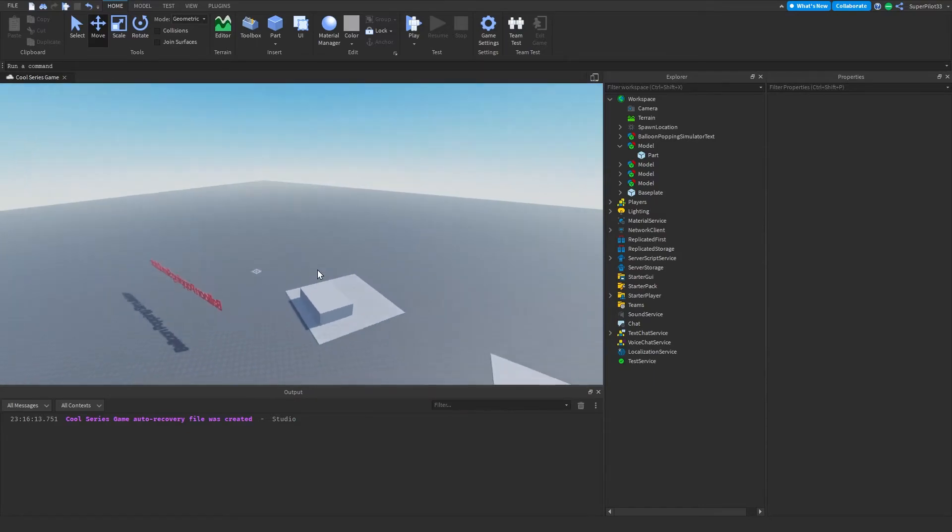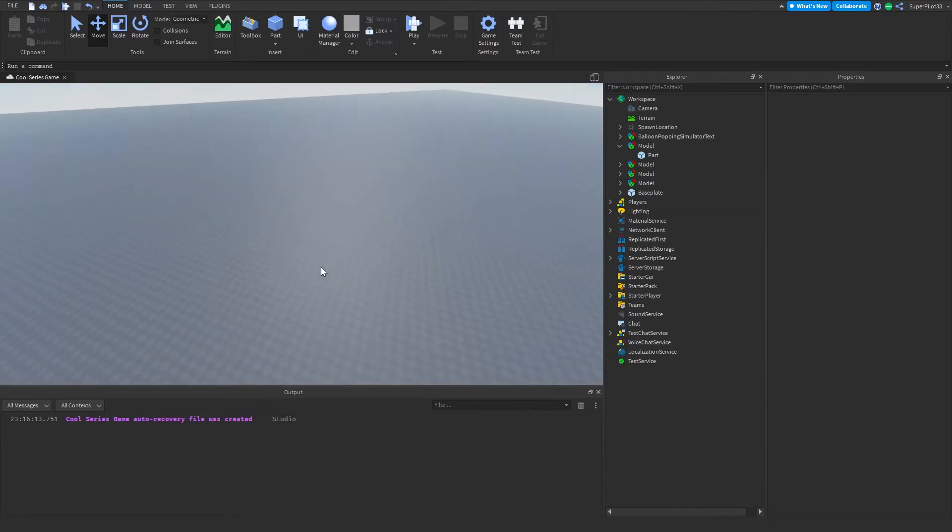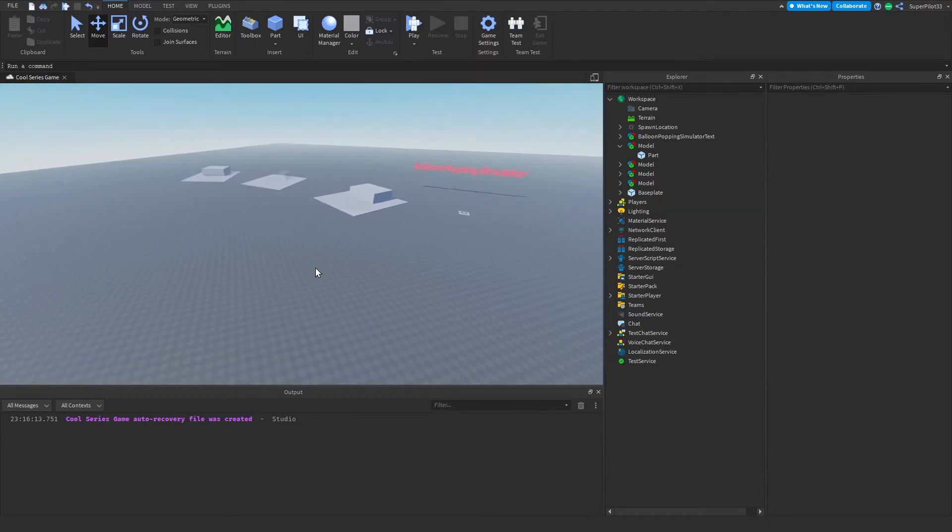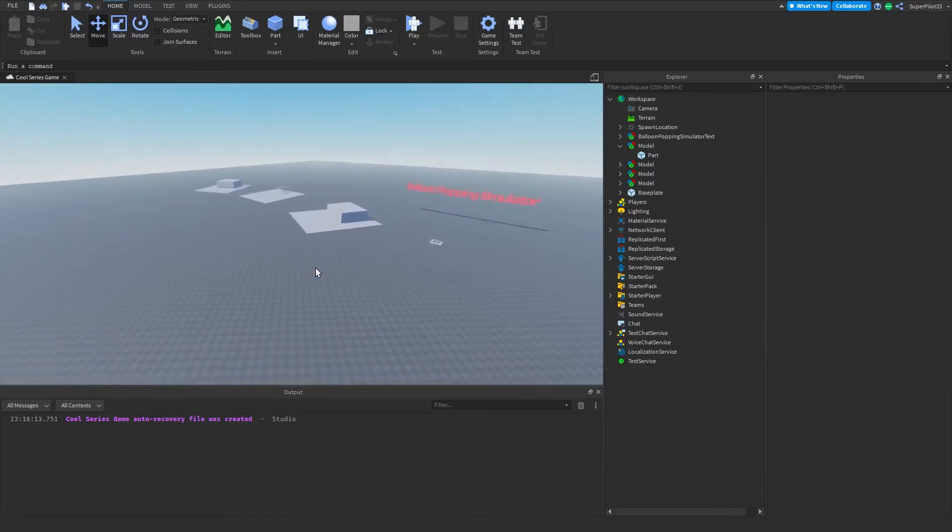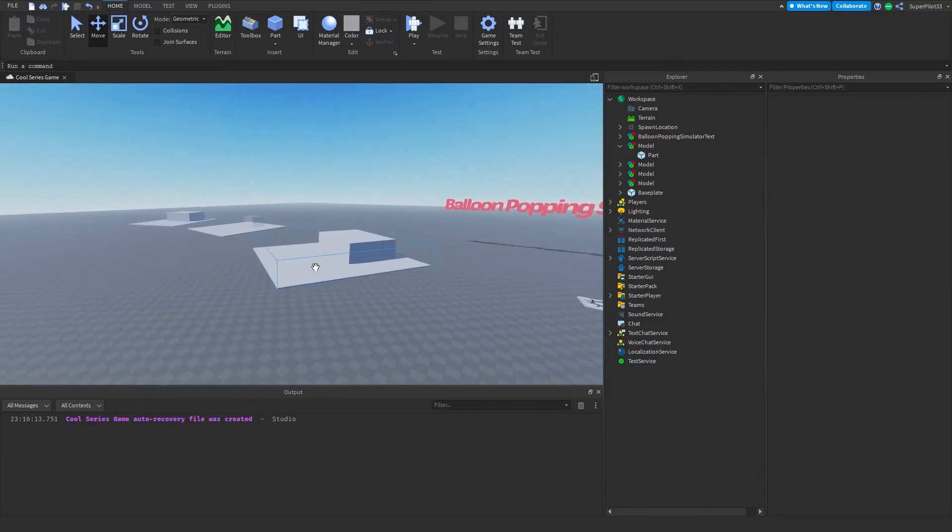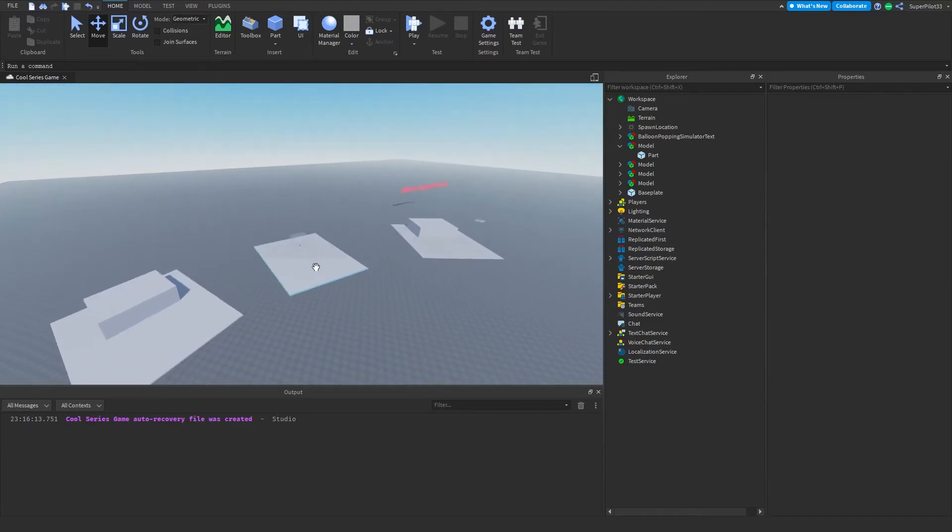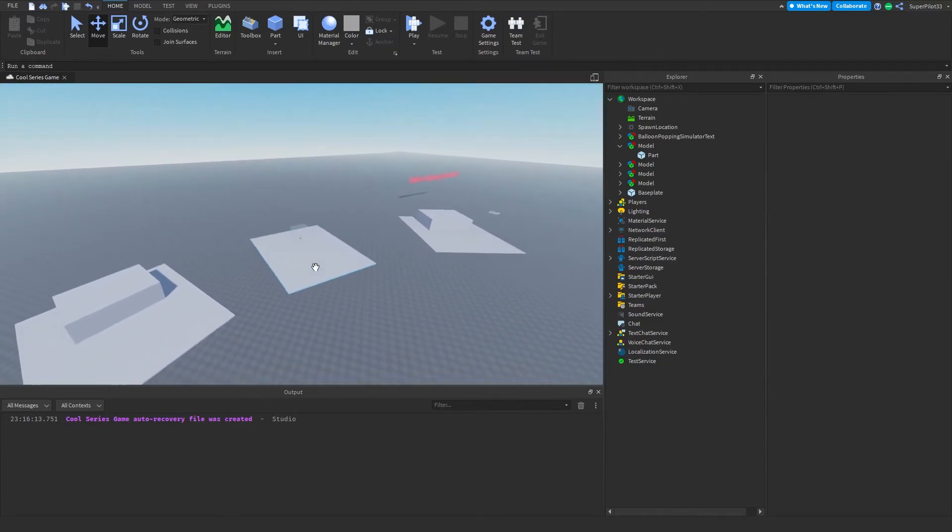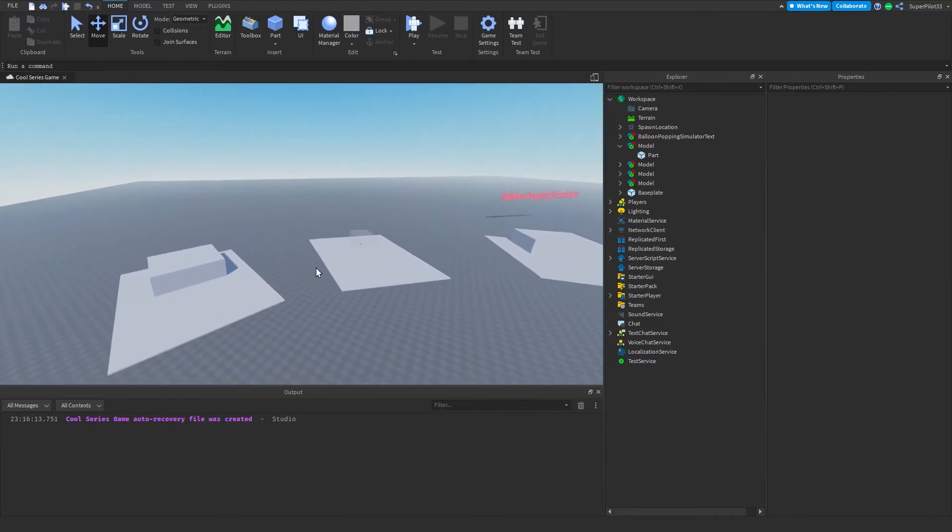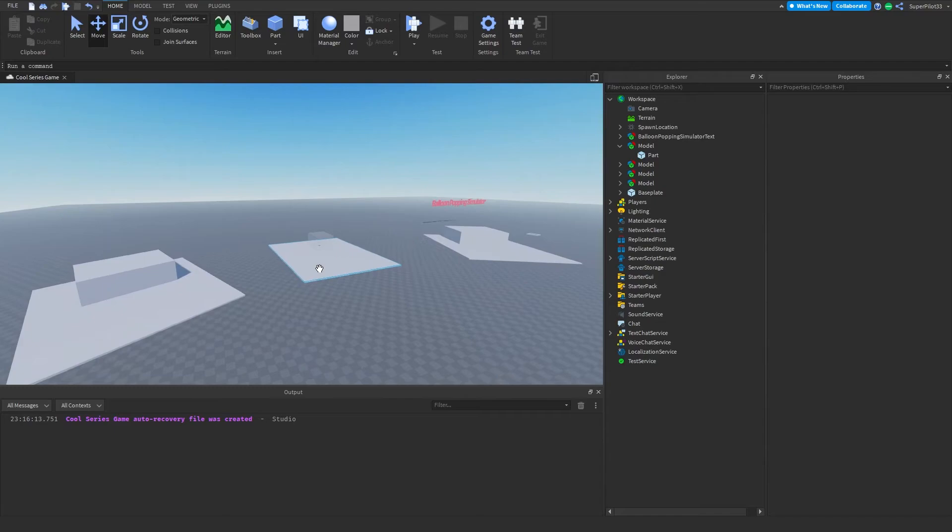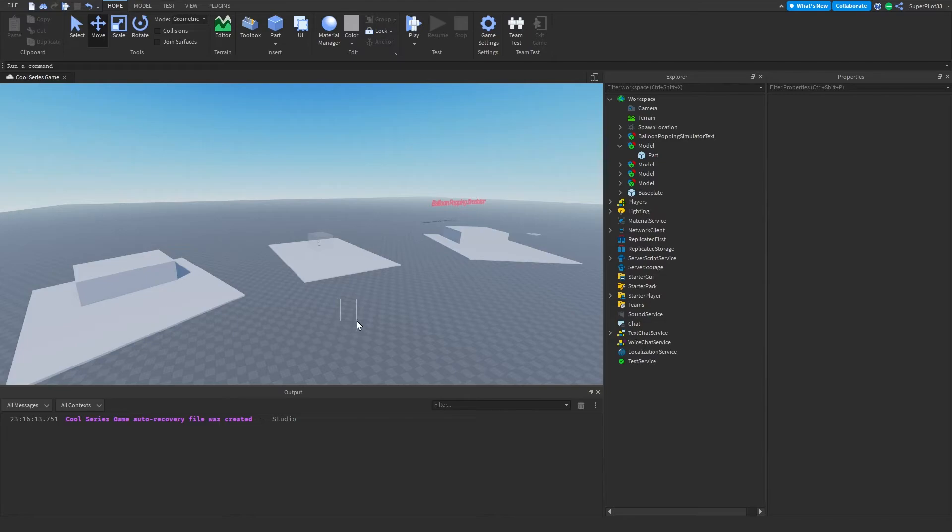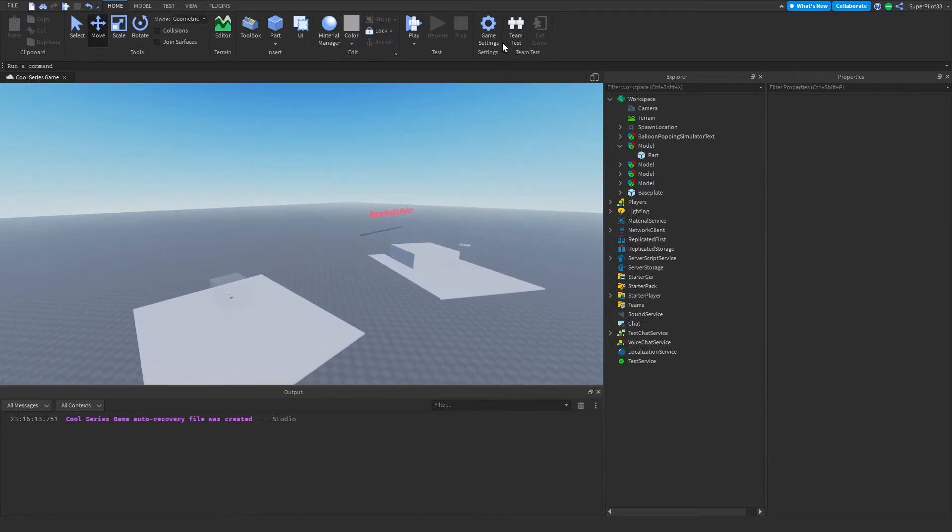Once you have what the game is going to look like figured out, the next thing you want to do is begin some of the scripting of the main gameplay mechanics. We're going to be doing that in the next video. This is a simple video to introduce the game idea and how you should be making your own games if you're following along.